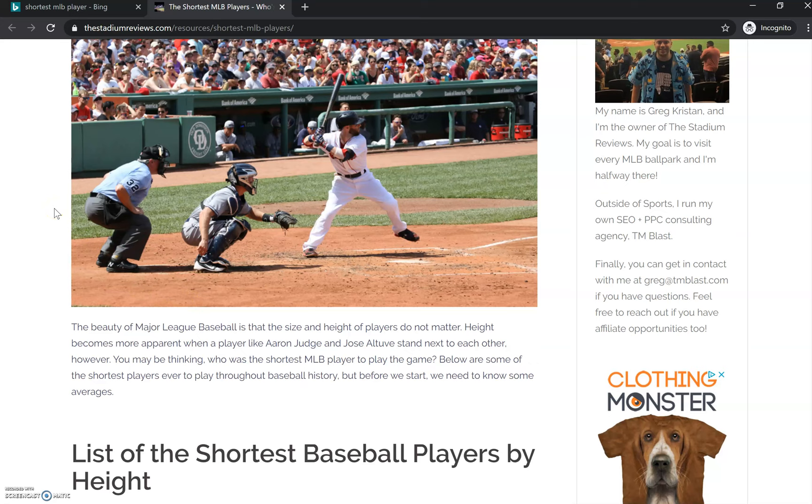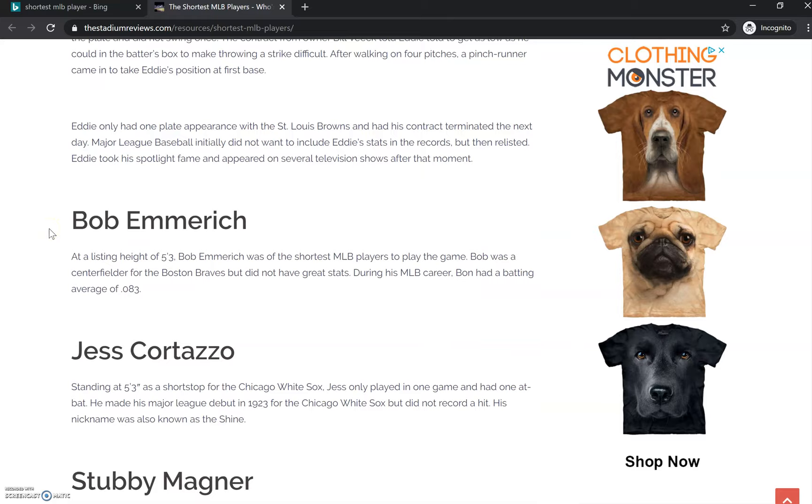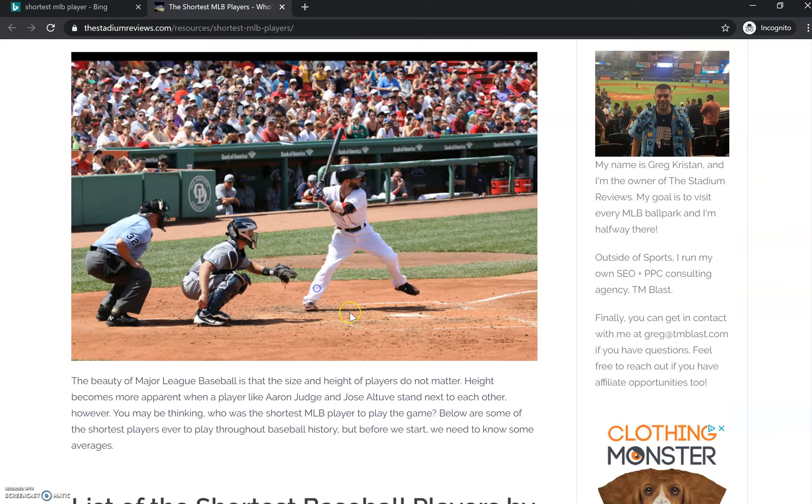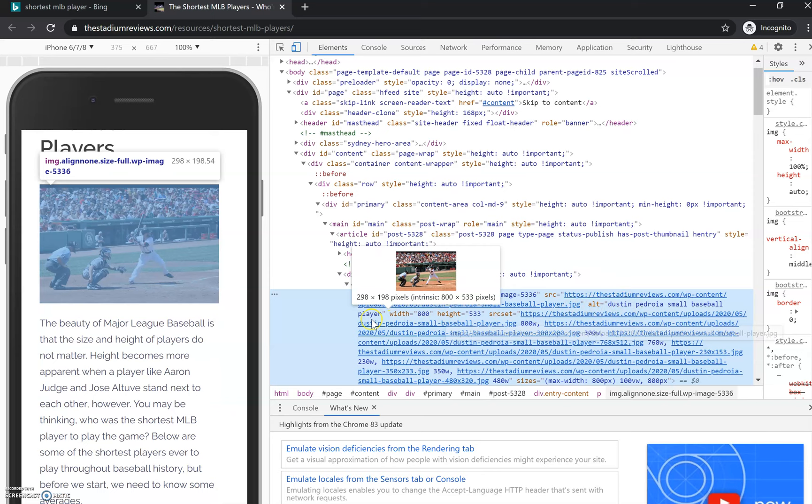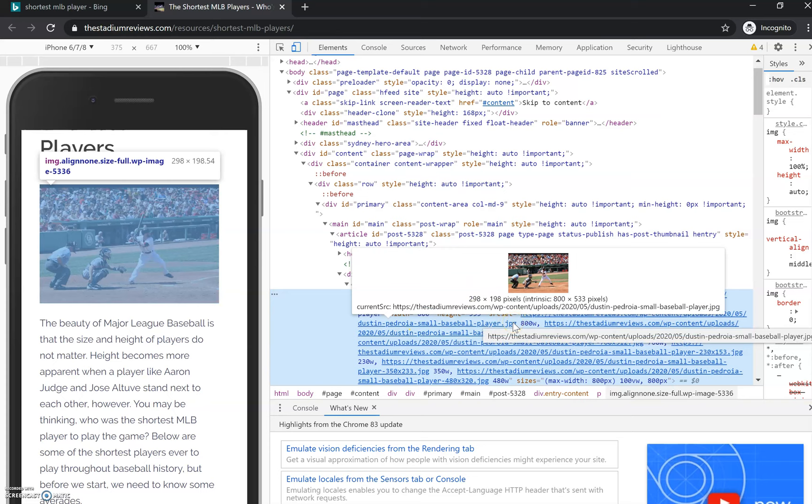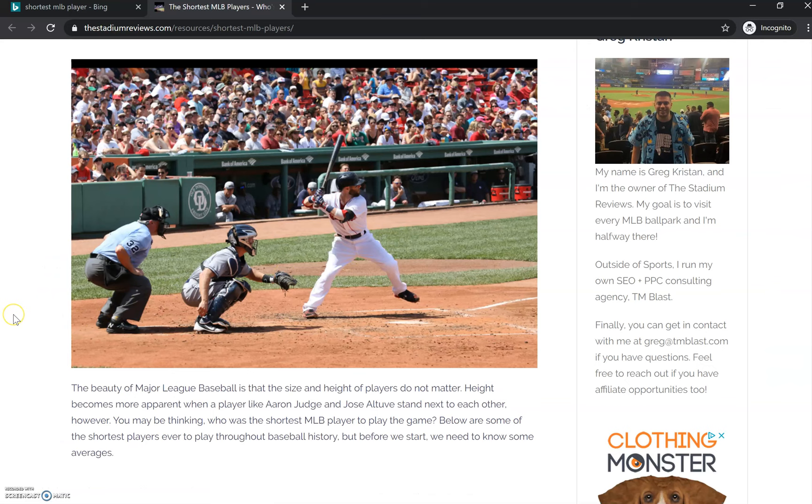A couple other things—let me go back up to this image right here. What's important is that you want to save the image file as an actual name and then save the alt text as something descriptive. You can see here that the alt text is 'Dustin Pedroia, small baseball player.' You can see my uploads here is exactly that. Don't get in the habit of just taking a picture and uploading that to your WordPress or any CMS platform you have for your website. You want to make that descriptive so Bing's bot can know that this image is about this. The alt text gives you more signals.